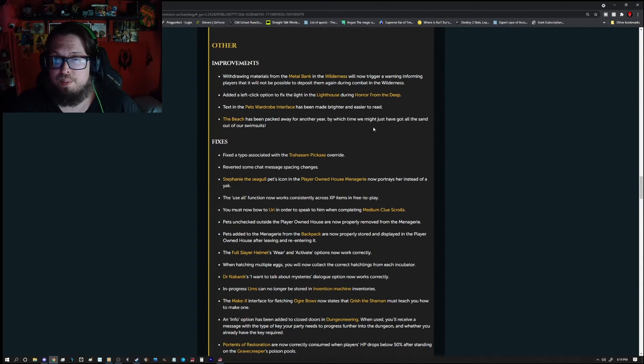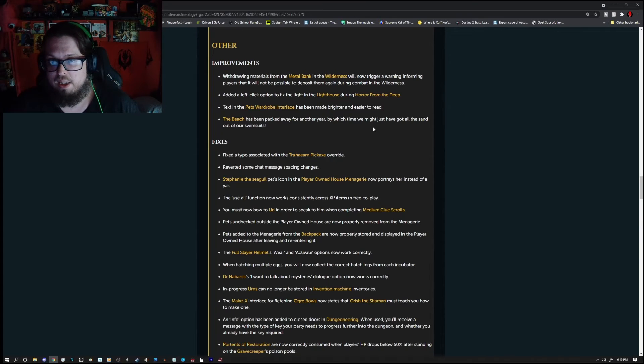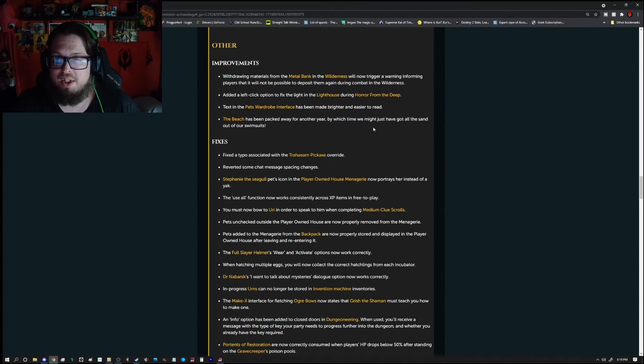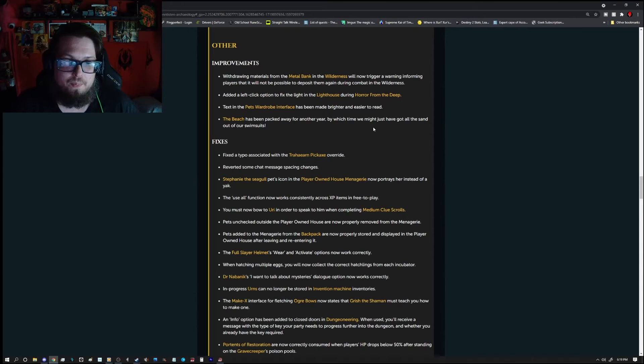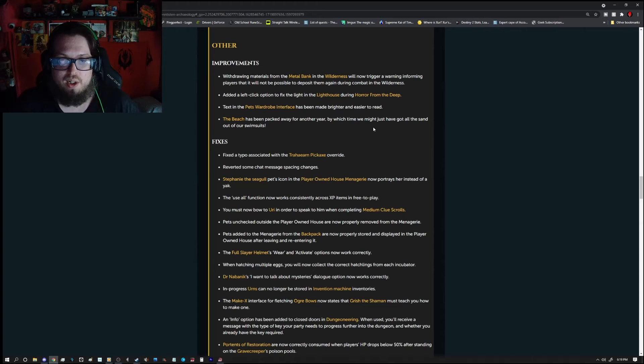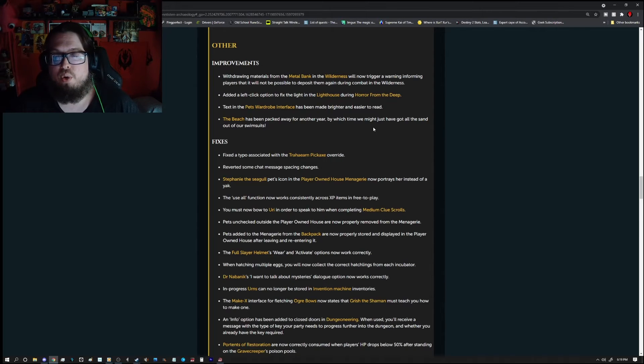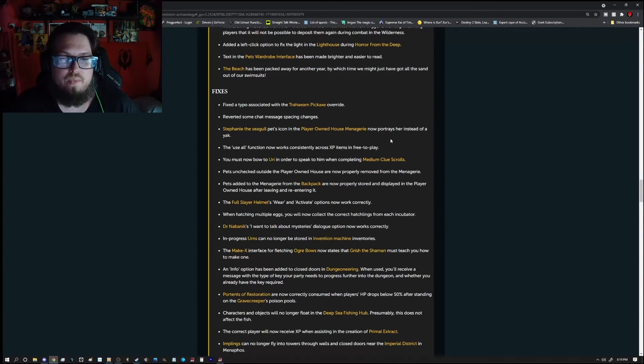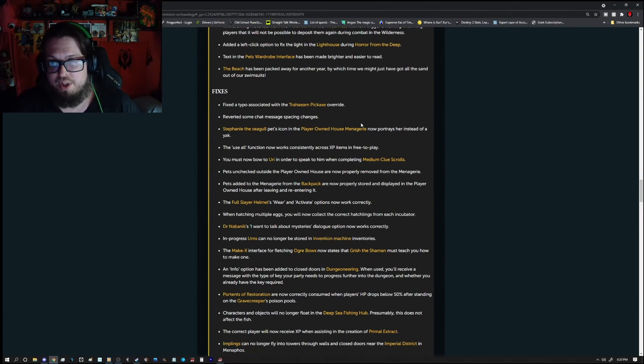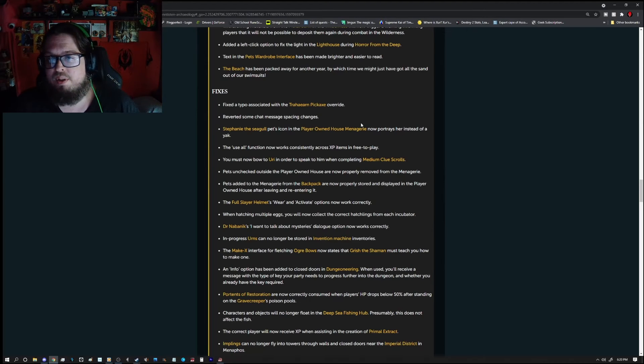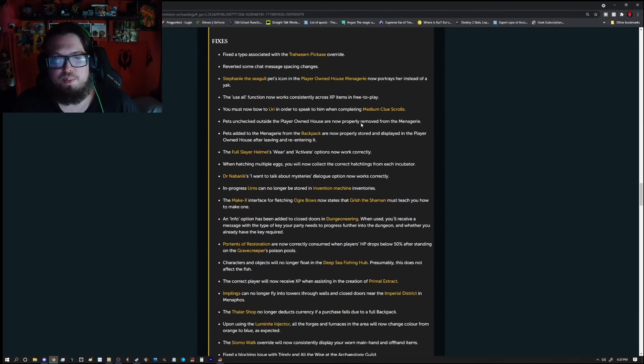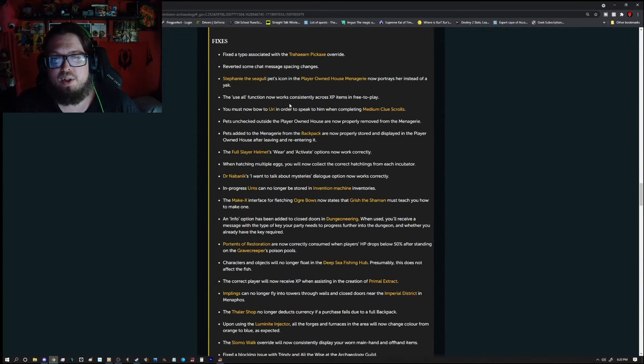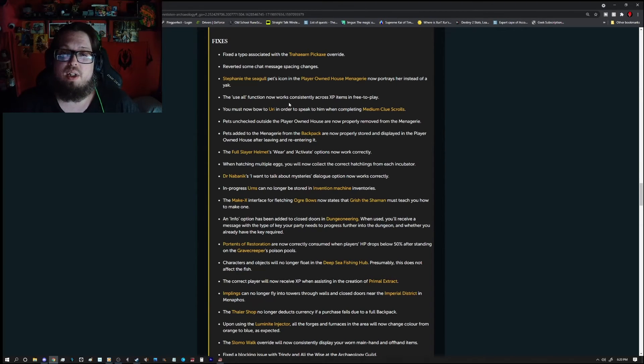Other improvements are, withdrawing materials from the metal bank in the wilderness will now trigger a warning, informing players that it will not be possible to deposit them again during combat in the wilderness. So basically, if you're in combat, you can't drop your items into that quick. Added a left click option to fix the lighthouse during Order from the Deep. Text in the pet's wardrobe interface has been made brighter and easier to read. The beach has been packed away for another year, by which time they might have to get all the sand out of their swimsuits. Fixes, fixed a typo associated with the Charhard pickaxe override, reverted some of the chat messaging or message spacing changes.